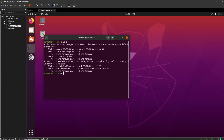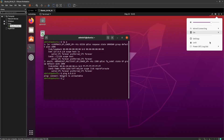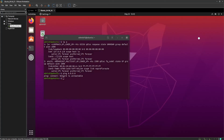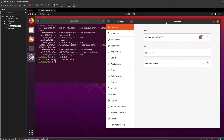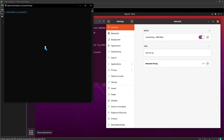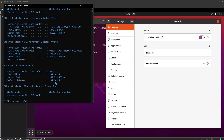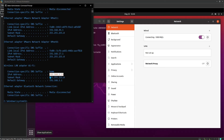It looks like no luck again. Now finally, let's try manually assigning the static IP of our bridge network and test if that can help. On my host machine, I will confirm the available static IP that we can use to assign to our Ubuntu virtual machine.